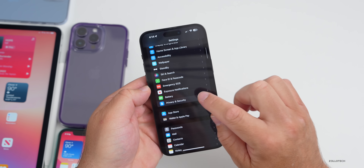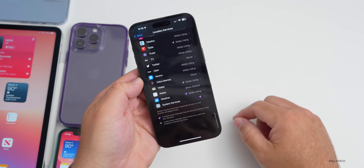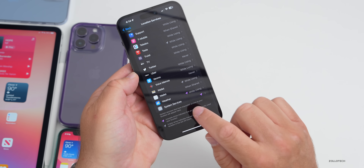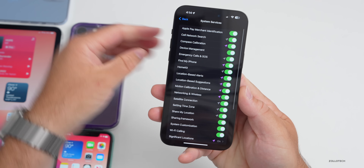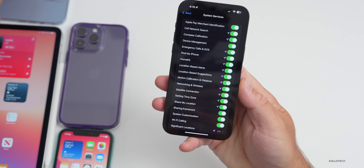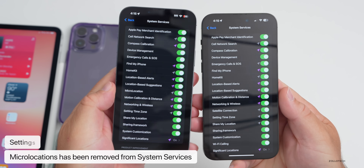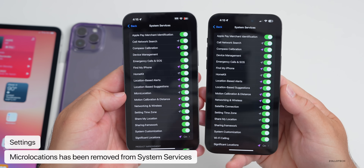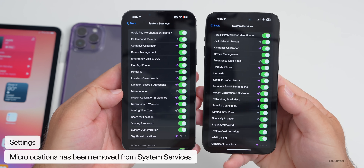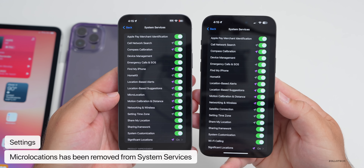In Settings under Privacy & Security, then Location Services, scrolling to the bottom and going to System Services — Micro Location has been completely removed in beta 3. You can see it was present in beta 2, but it's gone now. Maybe they'll bring it back, or maybe not; they never really explained what it did anyway.